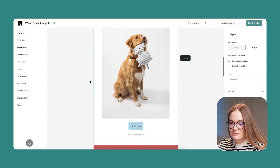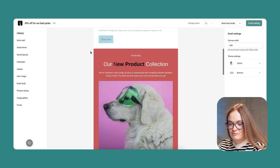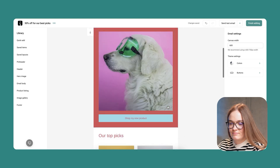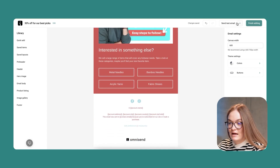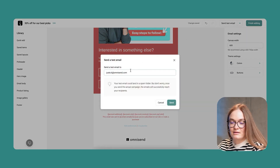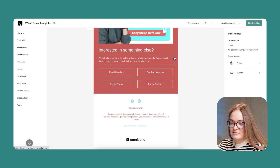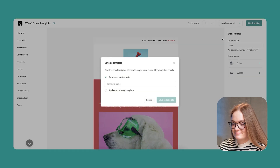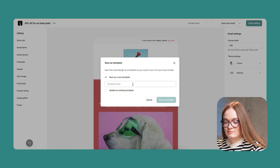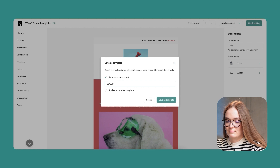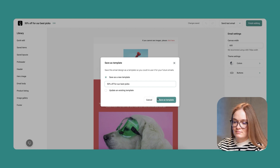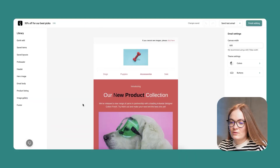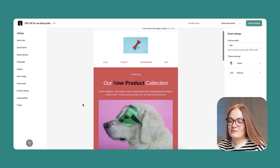Now I think my email is ready to be sent. I'll remove any unnecessary pieces, review it again. I can send a test email by adding my email address and clicking send. Or I can save this template and use it anytime I want. I'll name this template.